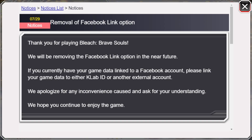It says: 'Thank you for playing Bleach Brave Souls. We'll be removing the Facebook link option in the near future. If you currently have your game data linked to a Facebook account, please link your game data to either a K Lab ID or another external account' — which is like Google Play, Apple, whatever it is for you guys.